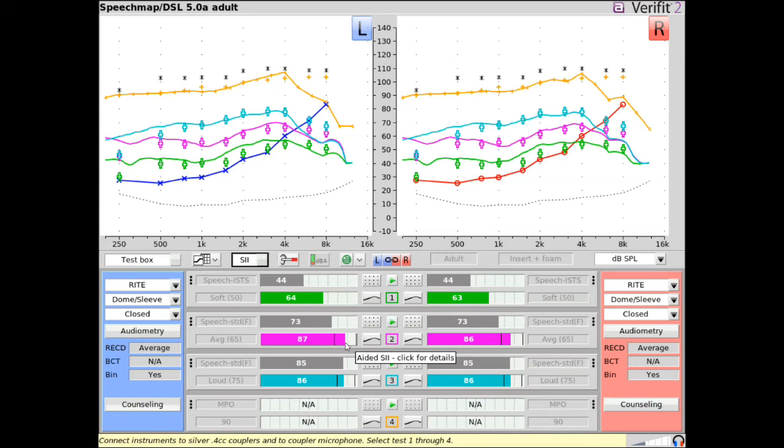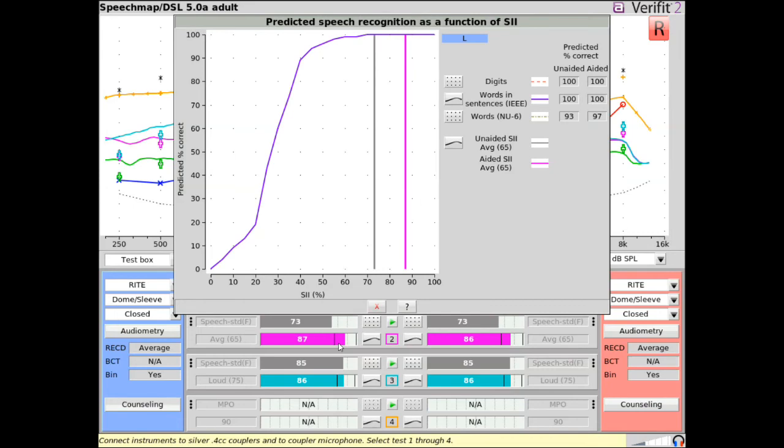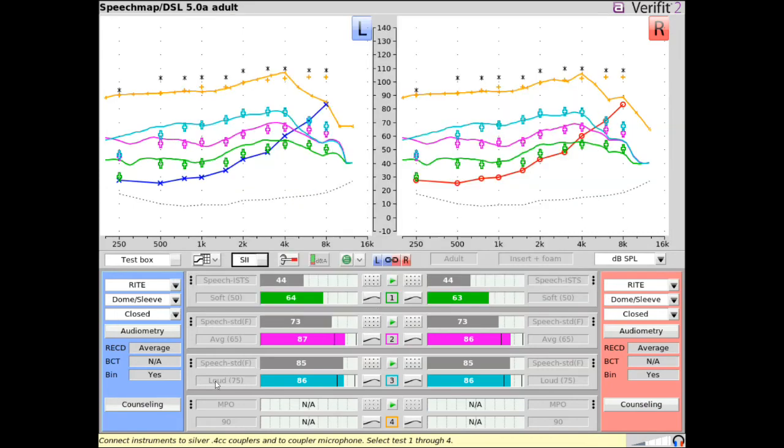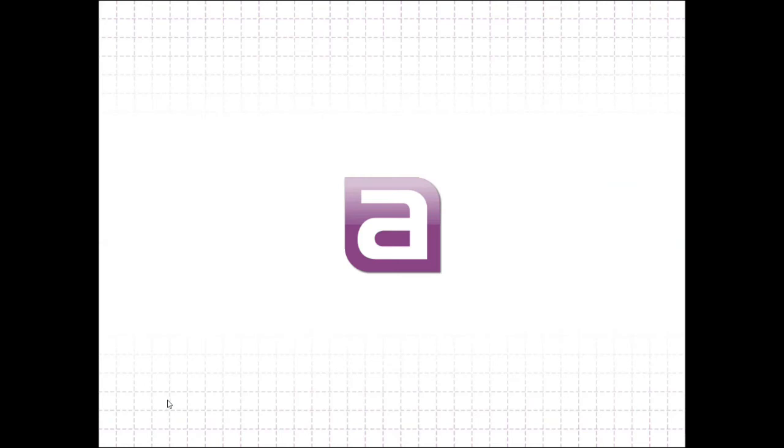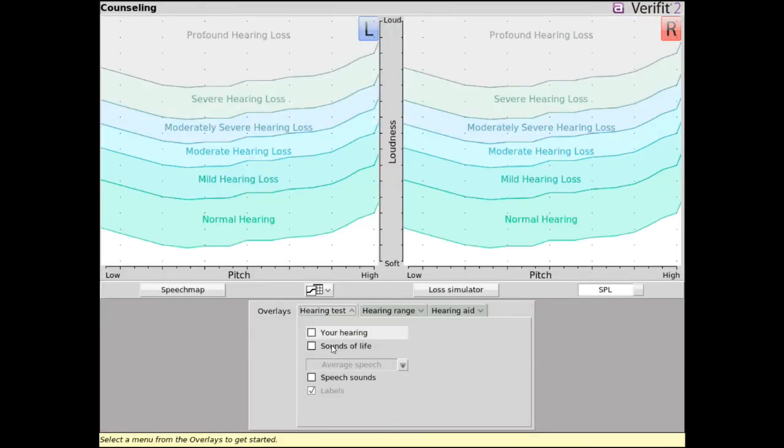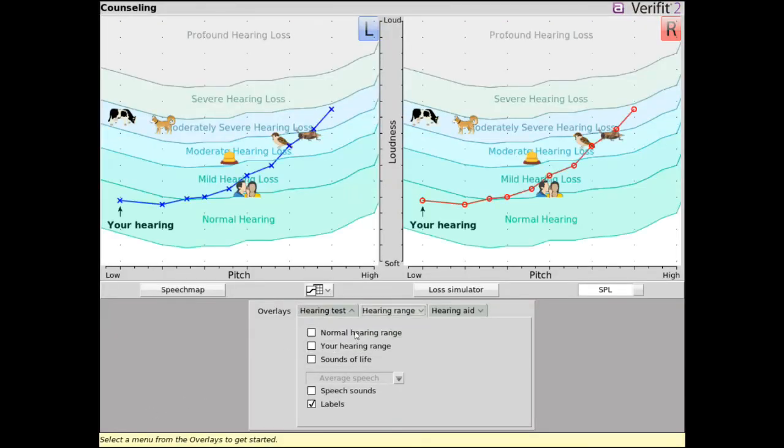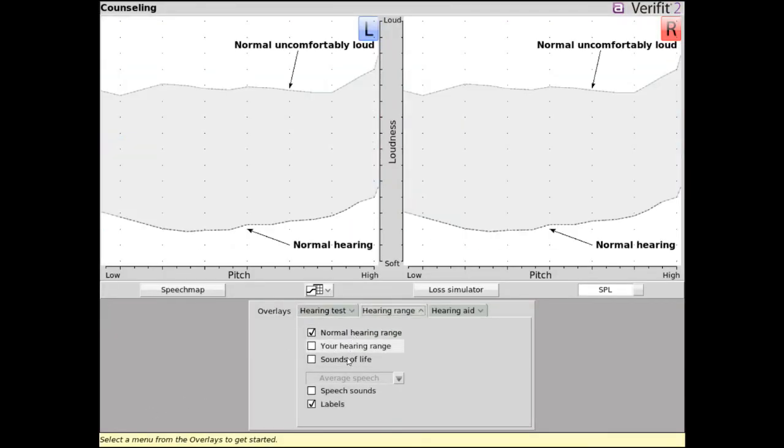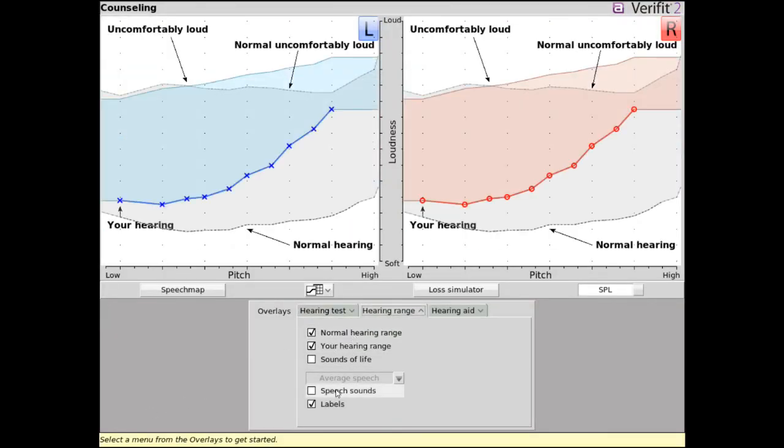If the SII autobar is clicked, the quick access SII counseling graph is displayed. If additional patient counseling support is desired, the SpeechMap counseling tool can be accessed by clicking the counseling button. View the counseling tool screen tour video for more information on the feature.